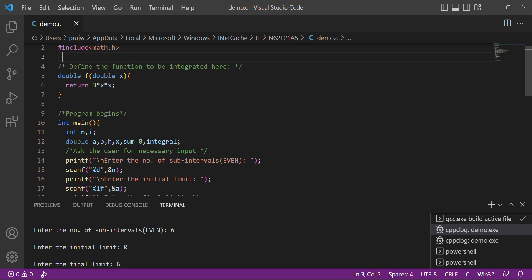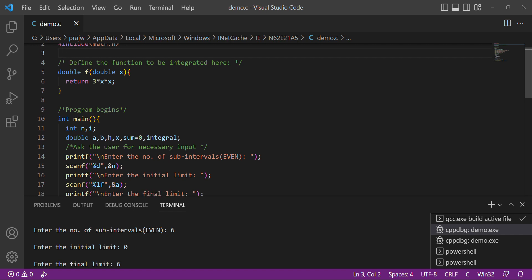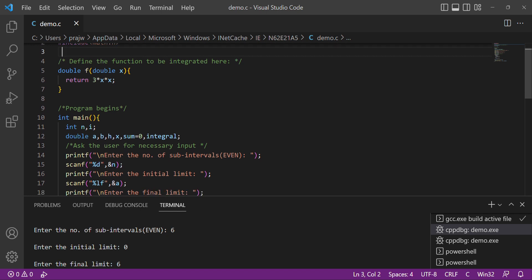Then we define the function to be integrated here: double f of double x, which returns 3x squared.